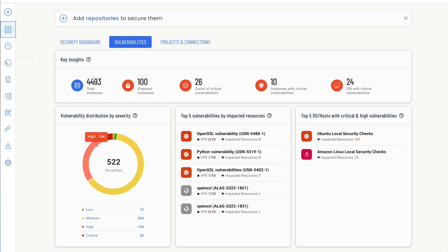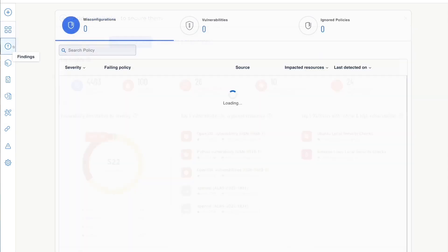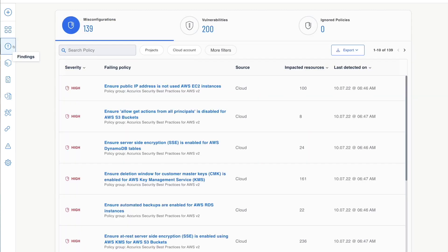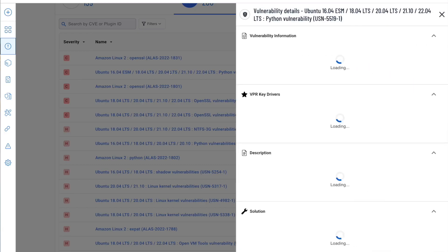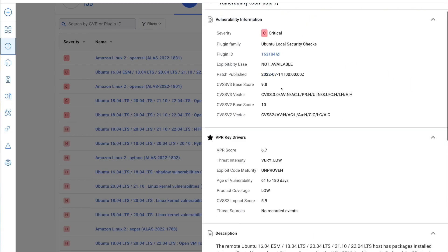The findings view provides details of each problem, including vulnerability descriptions, and offers solutions to help you remediate the impacted resources.